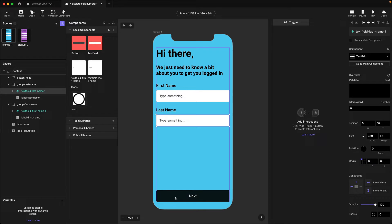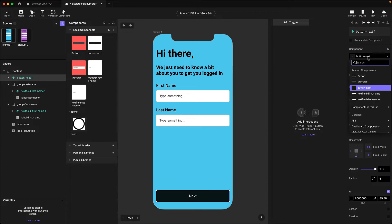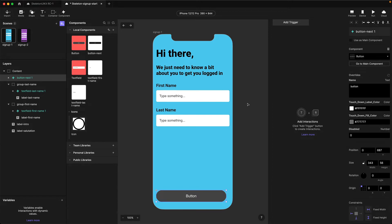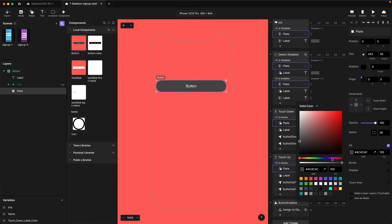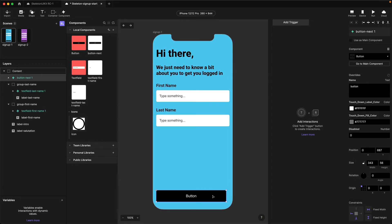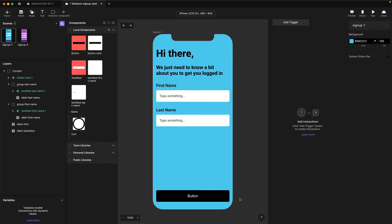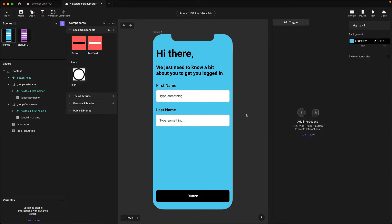Let's follow the same process for the button. I'm going to select the button, make it a component so I can swap it, then go into the master and make some visual changes — I'm going to change this to black and reduce the radius to six. Back in the scene I just need to make it the correct width. Now that we've successfully swapped our components, we can get rid of those temporary components — the Button Next and the two text fields.